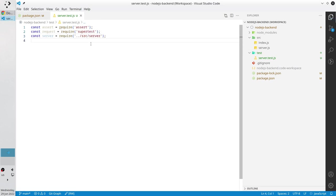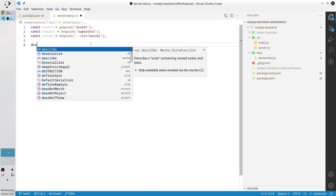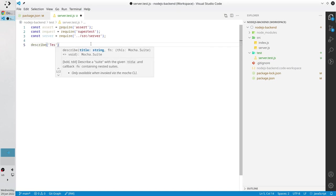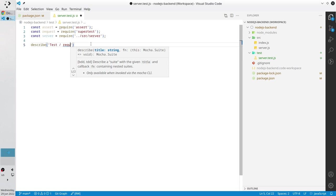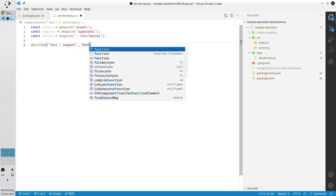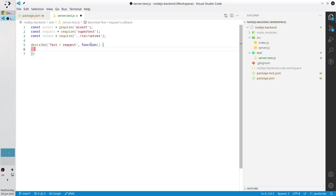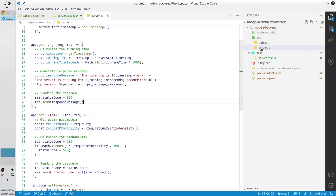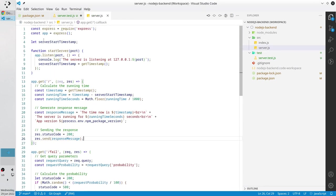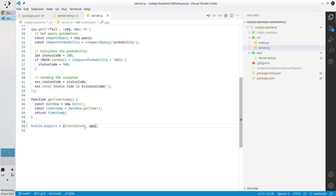Now I create the suite for our tests. Describe, I write the title test request, and I write the function where we will have all our tests. Before we start the test cases we need to get and mock our server. Go to server.js file, export the app. So I copy the app, scroll at the very bottom, and put here the app so it will be exported.